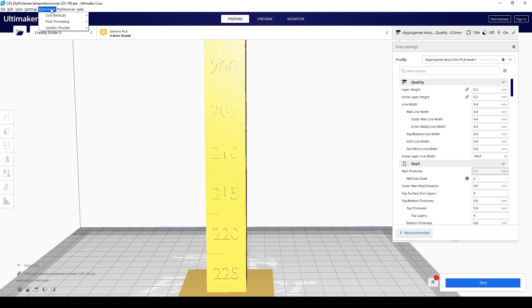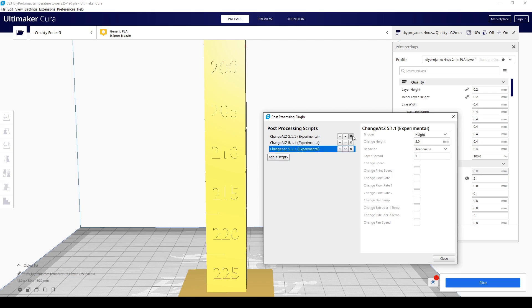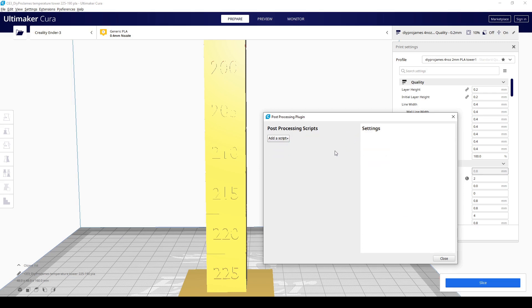So we're going to go here to extensions, post-processing, modify G-code. And then we're just going to get rid of all these, make it simple and start from scratch.